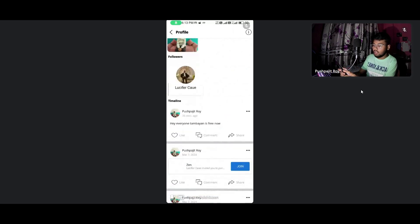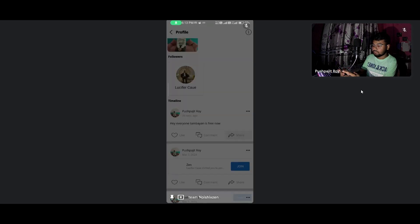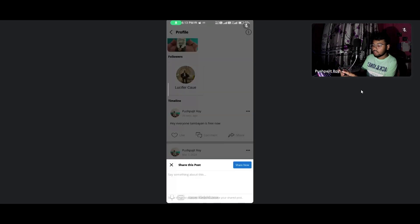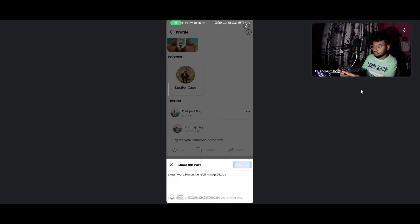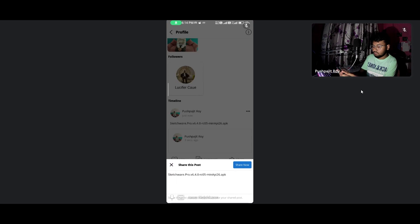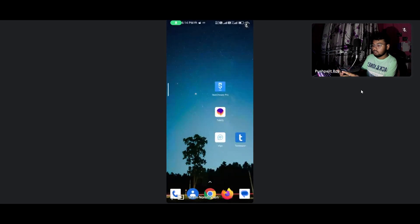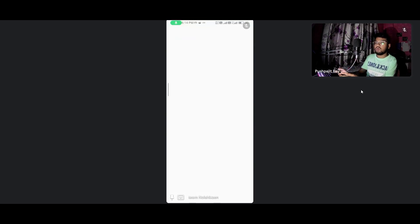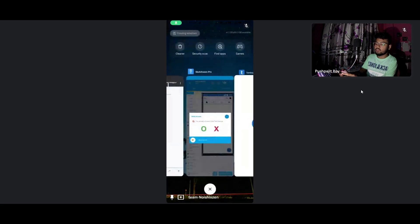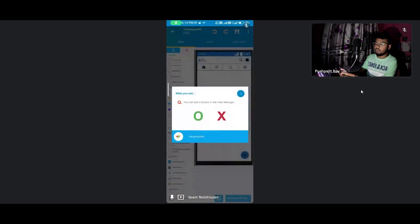Now I'm posting. You can see I posted 'Hey everyone, Tambien is free now.' It's showing in the timeline. You can easily like it, you can share from there. This is the whole Tambien story for Sketchware users.